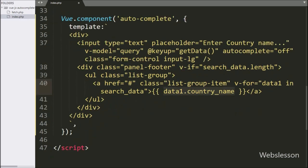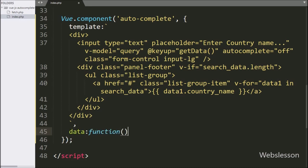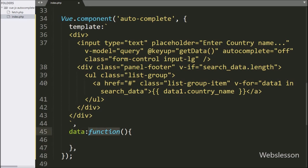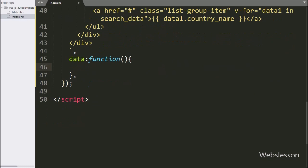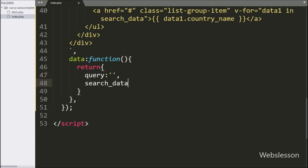Our template section is now complete. Below this, we have written the data section with a callback function. In this section, we can define which data we want to use to build this component. Under this function, we have written a return statement, and here we have defined two variables: the query variable equal to a blank value, and the searchData variable equal to a blank array.